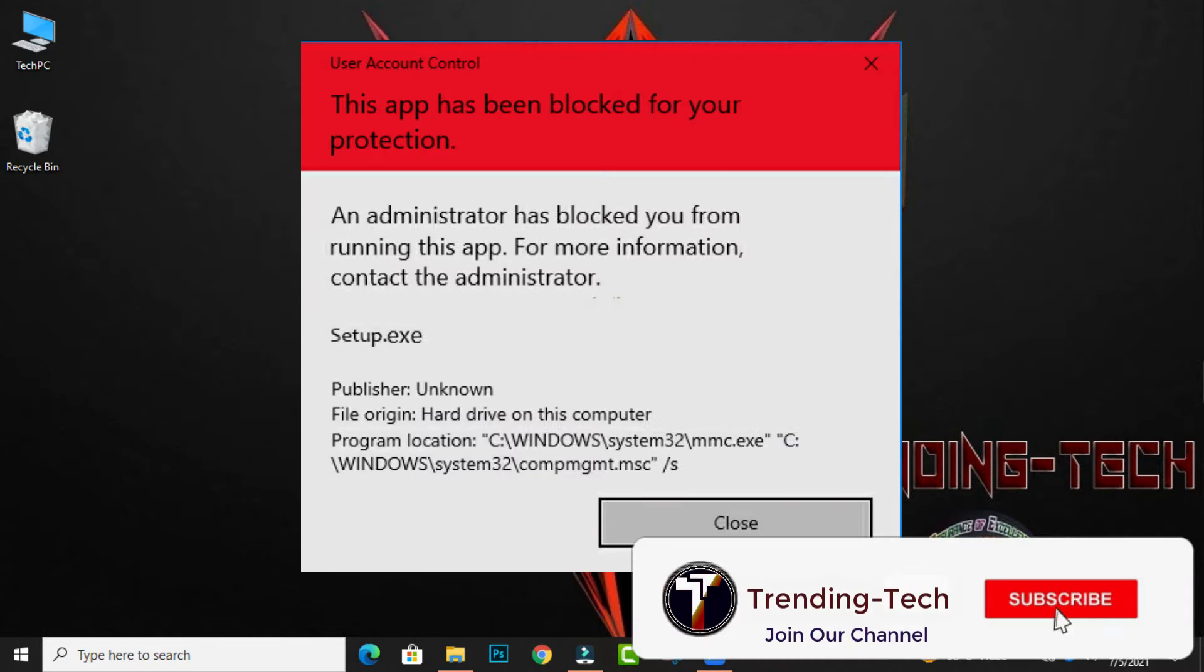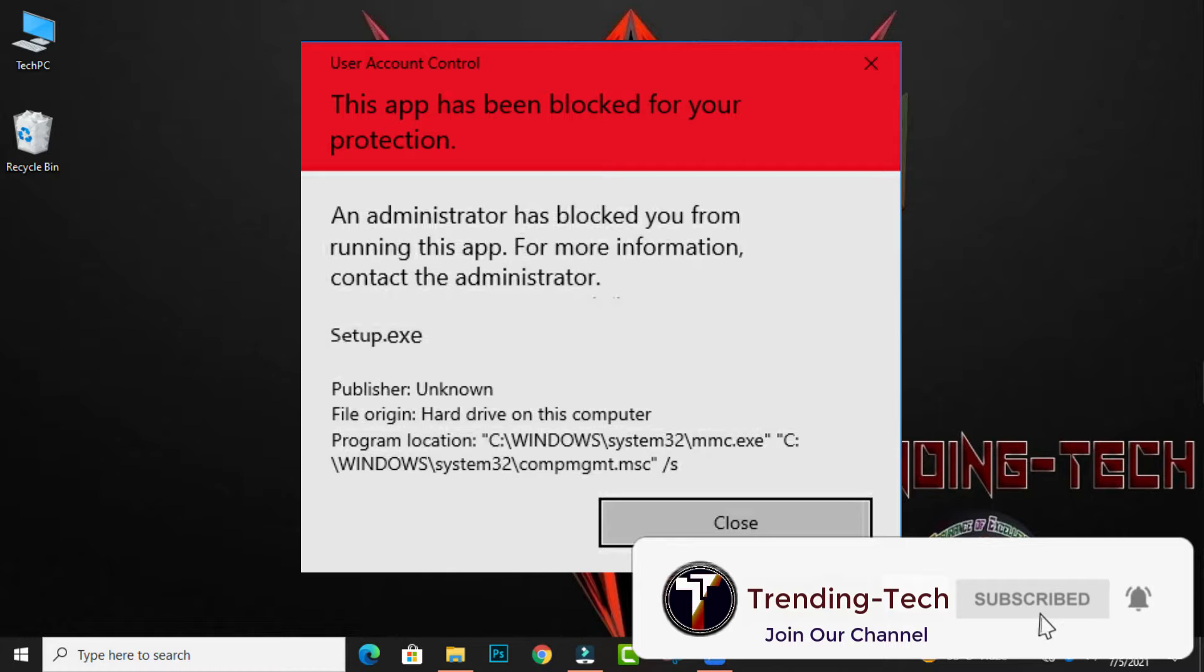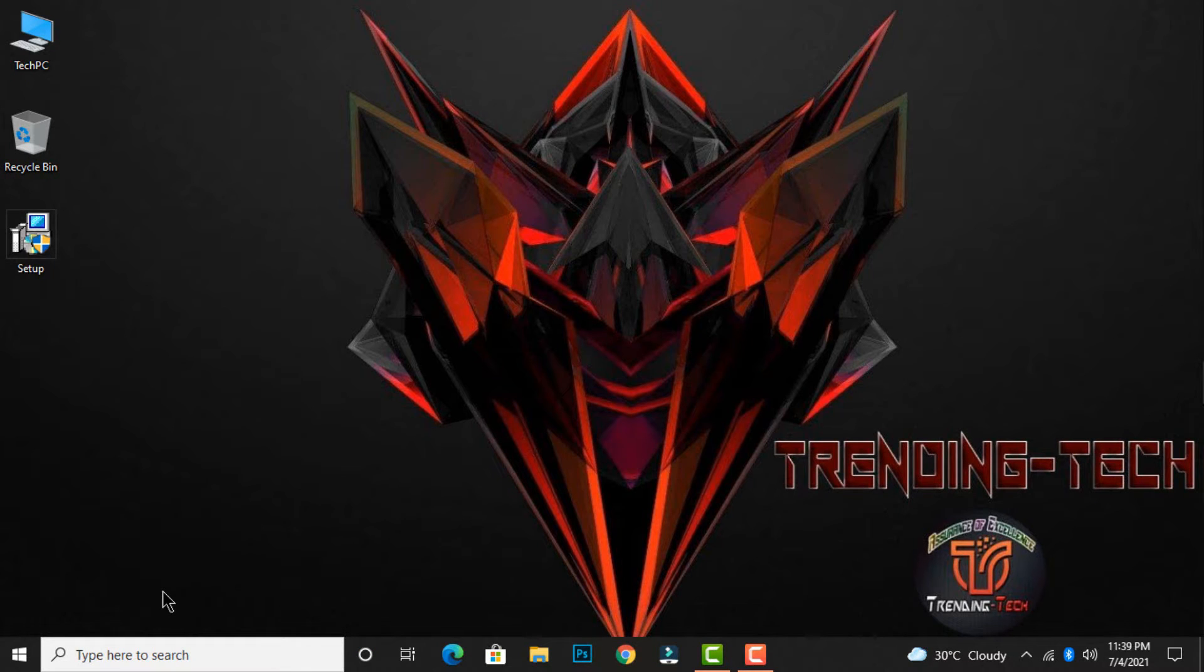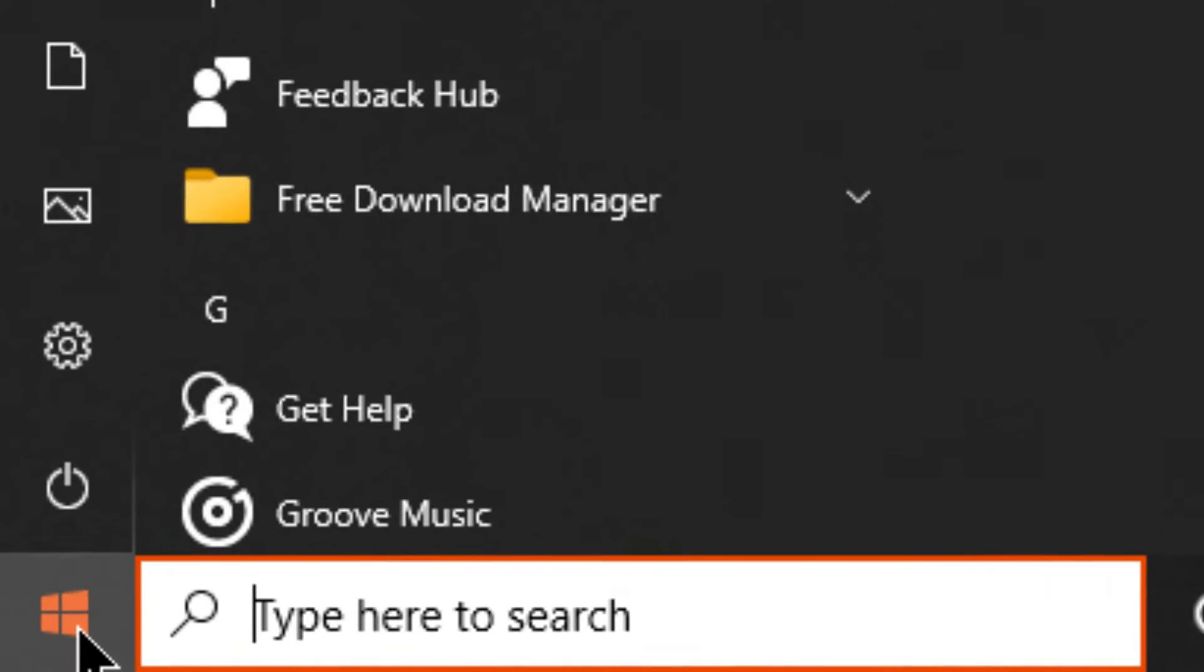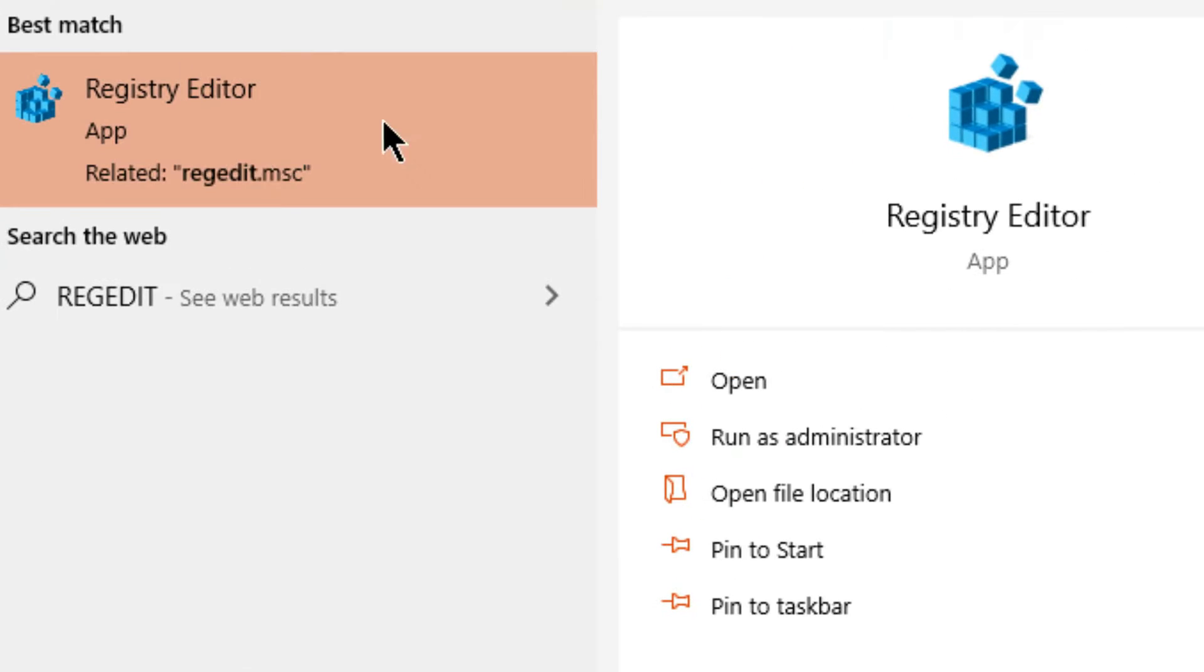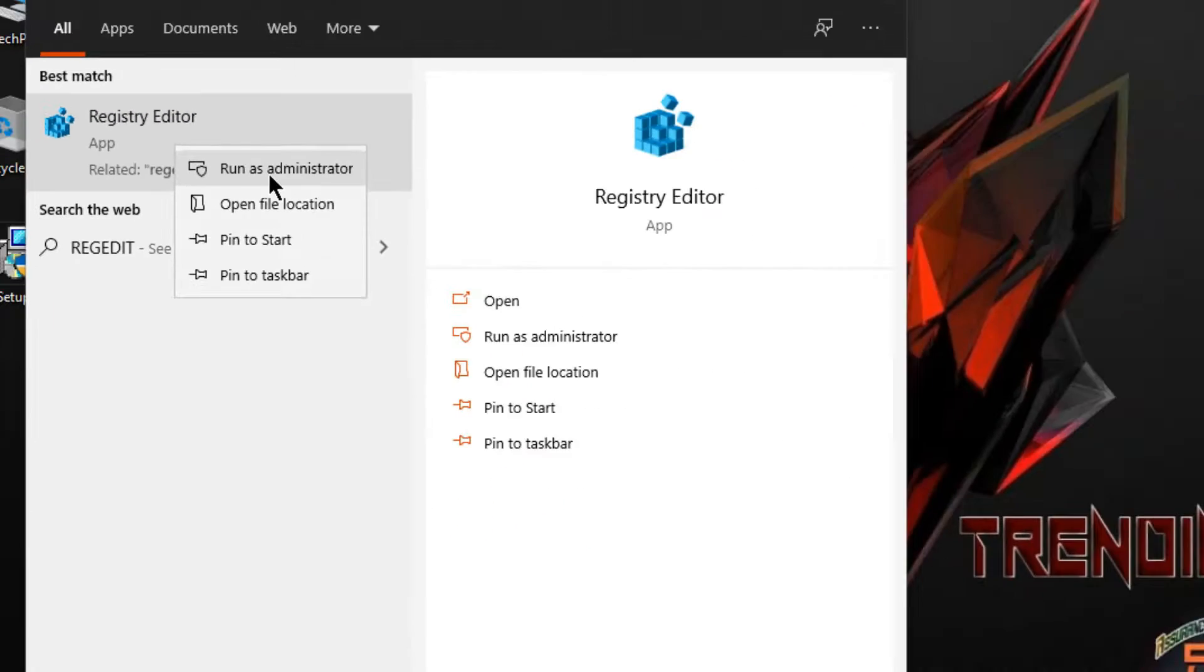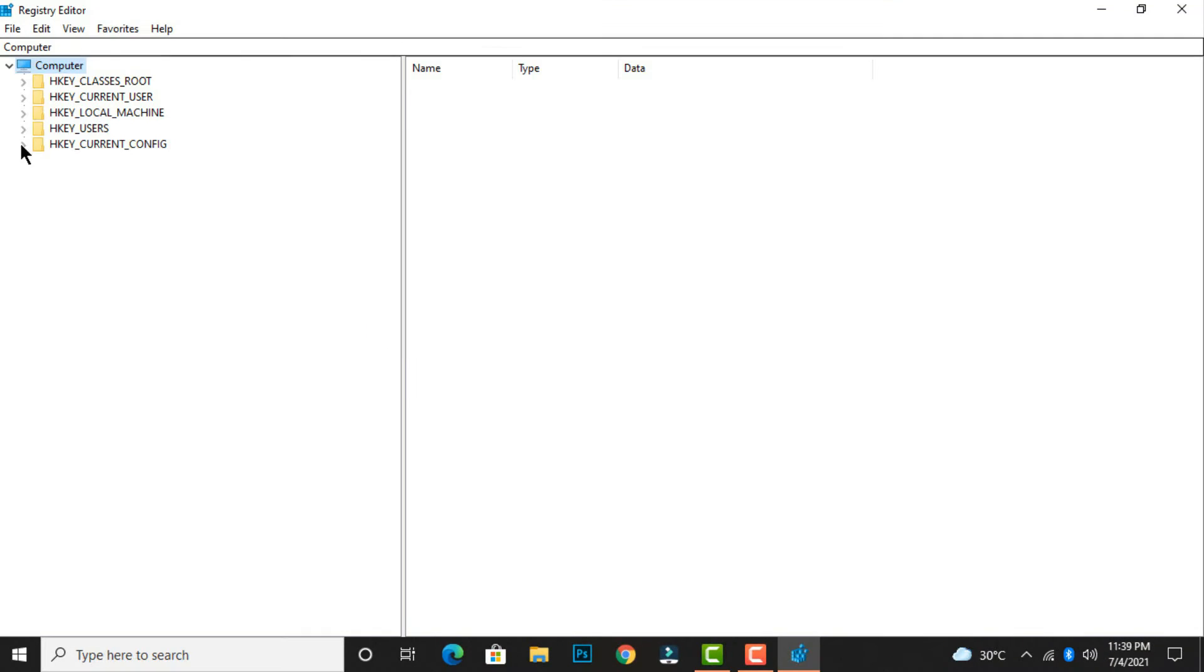This is the error that appears when I try to install the setup. To fix this error, first click on the start button, then type 'regedit' in the search bar, then run the registry editor as administrator. After opening the registry editor,